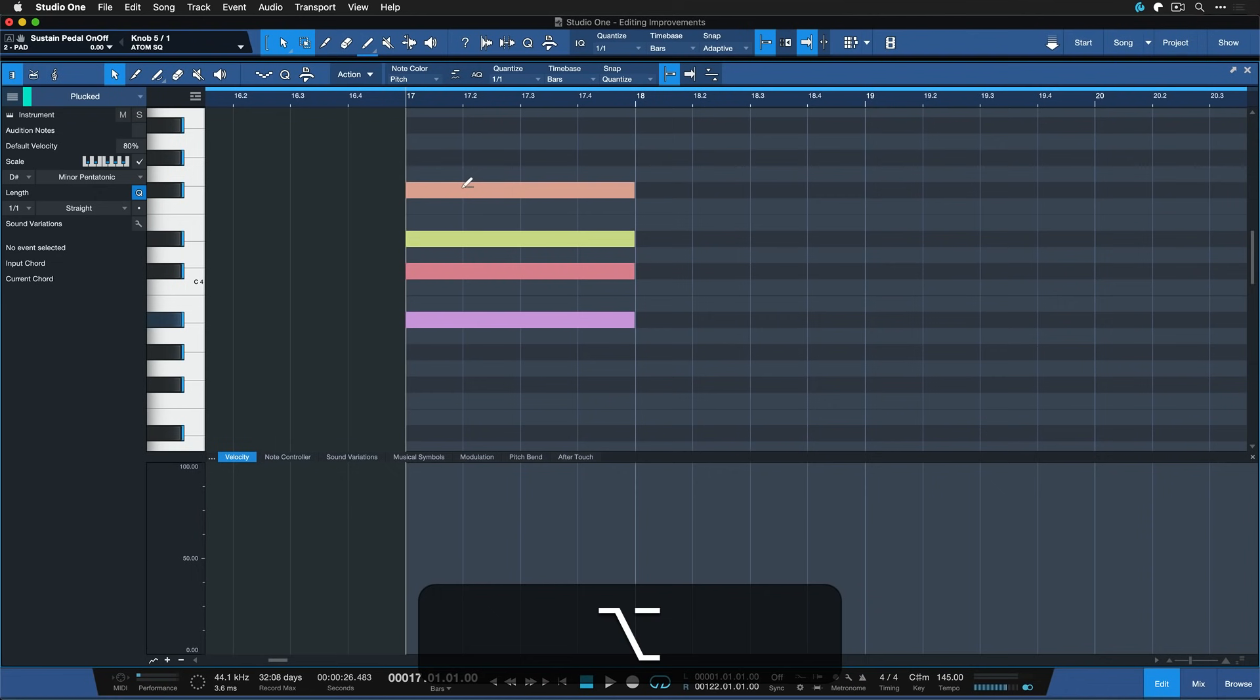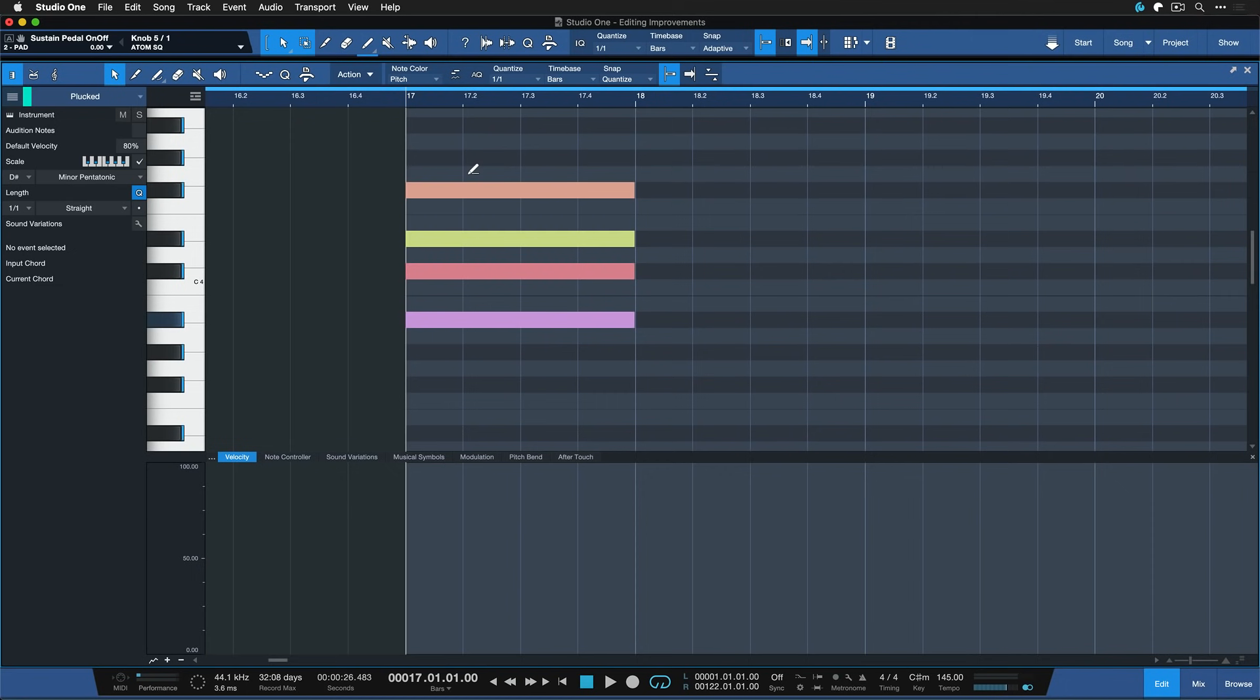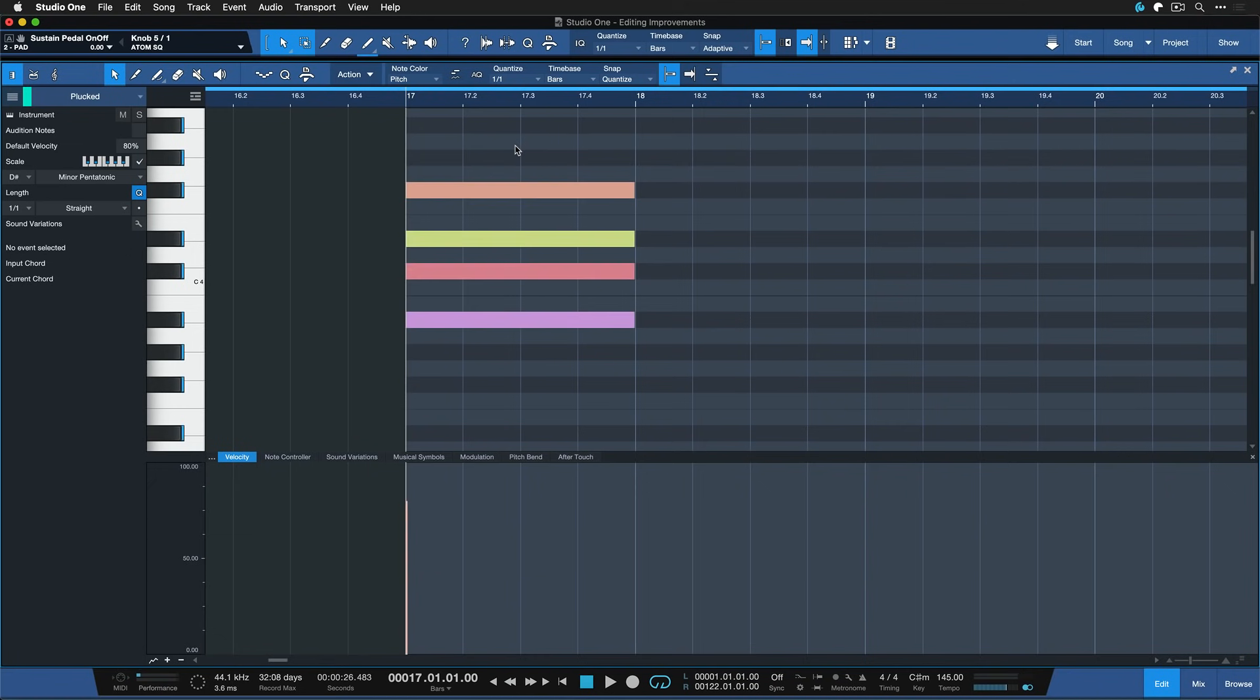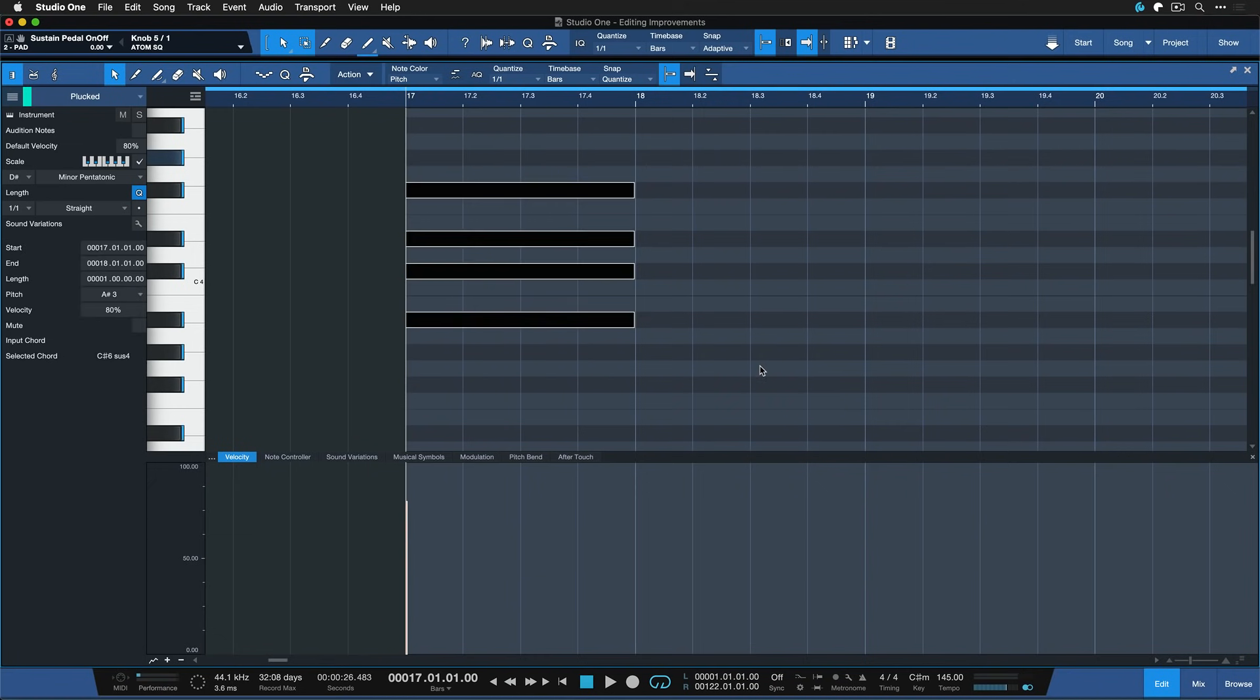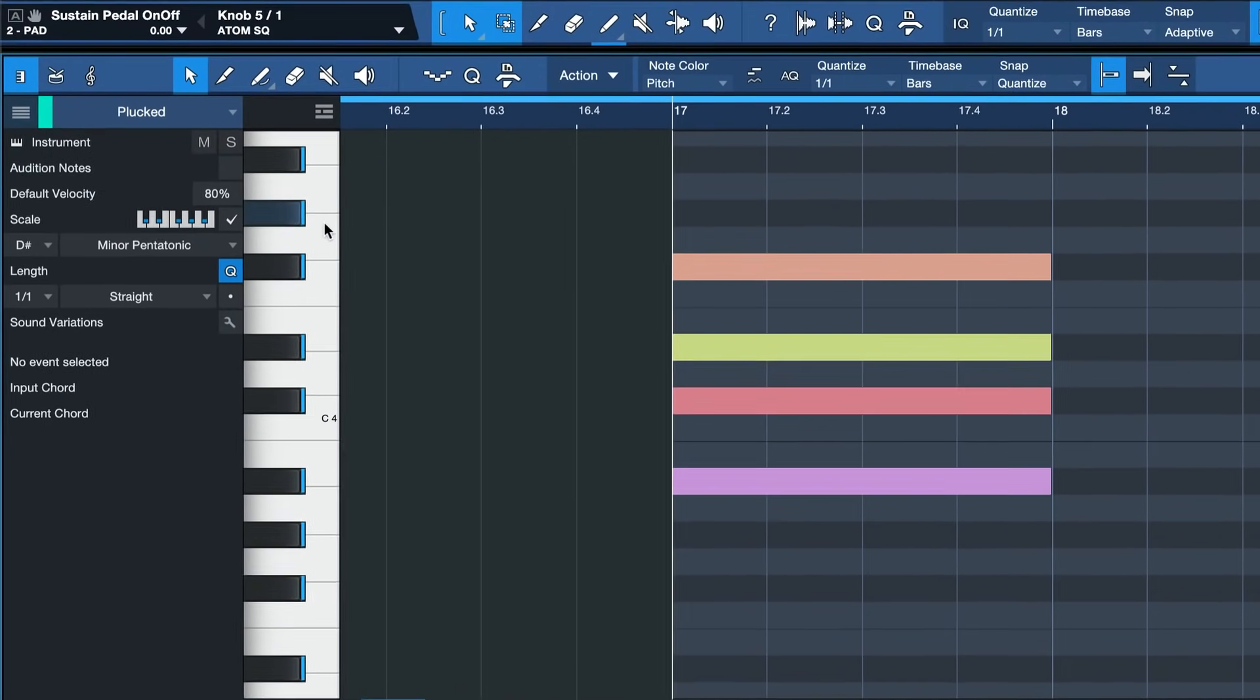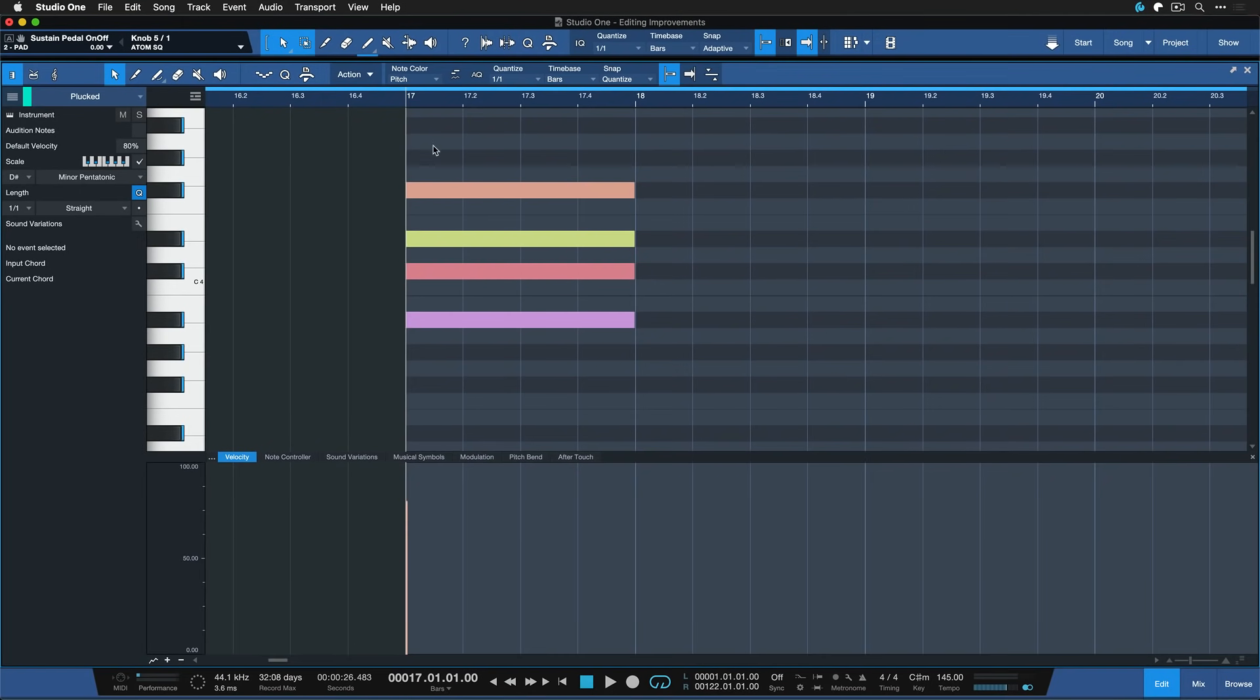In this case, I want to go with a chord where A sharp is the root note, and I want to have four voices. And just like that, I can create a chord without having to know any music theory. Please note that this will only work as expected when you have a scale selected here, like for example, in my case, minor pentatonic. And you also need to tick this scale box here. Once you've done that, it's as easy as that to enter a chord.